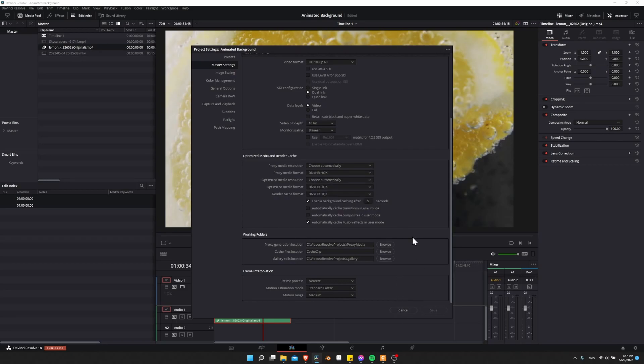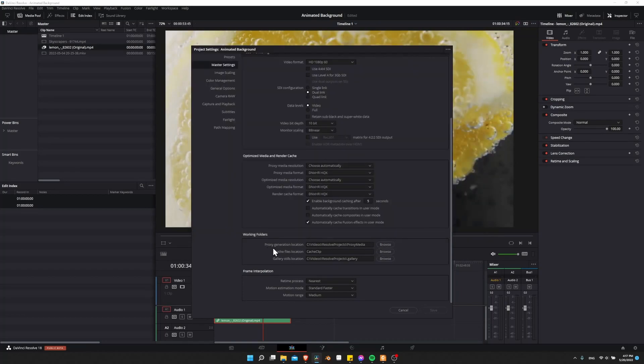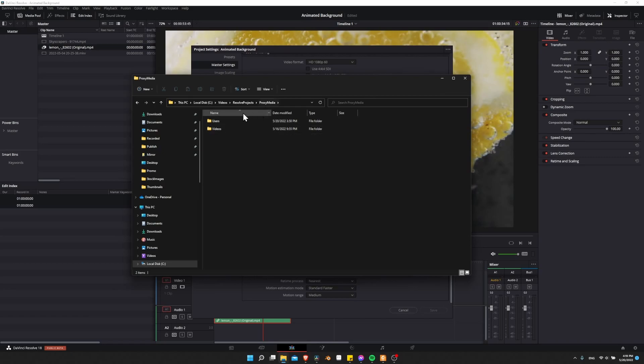If you want to know where your proxy media files are on your computer, look to the proxy generation location. So we can hit browse here, videos recorded. And if you want to see the proxy media files, then just take this file location. For the proxy media folder, the proxy files are going to be in the same file path to the file as the original just within this folder.